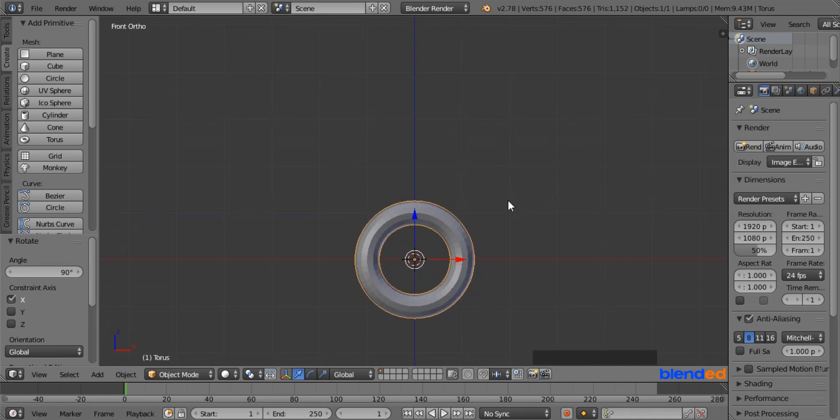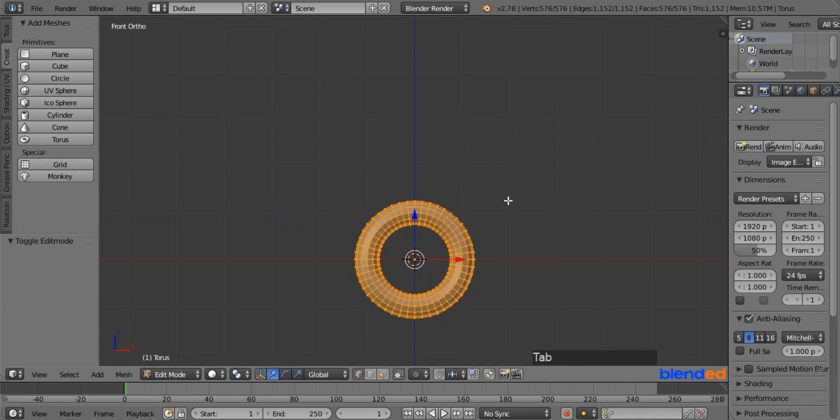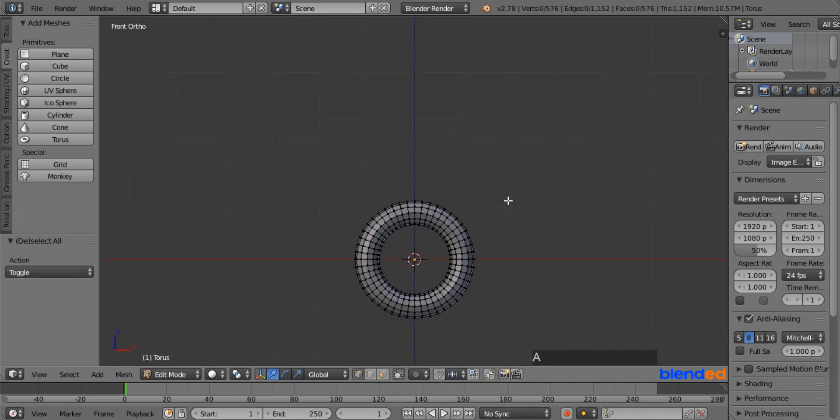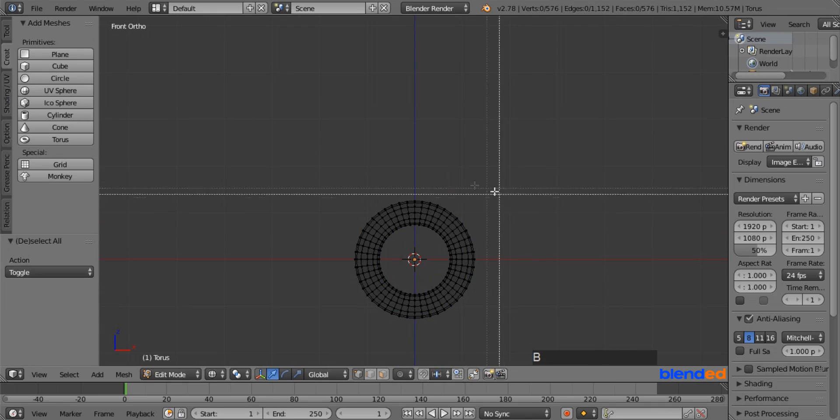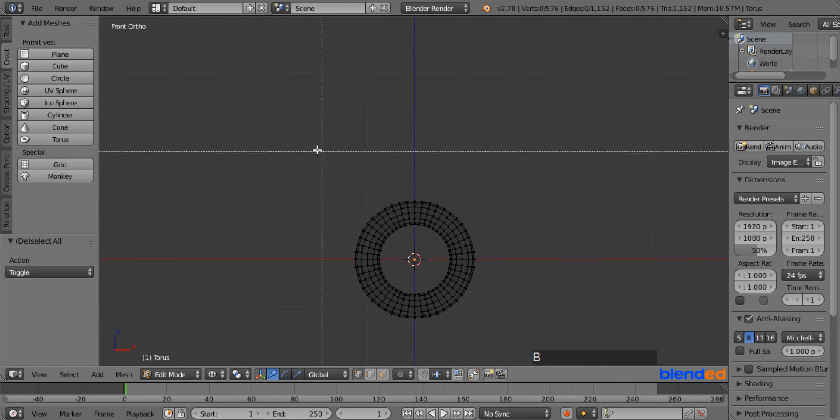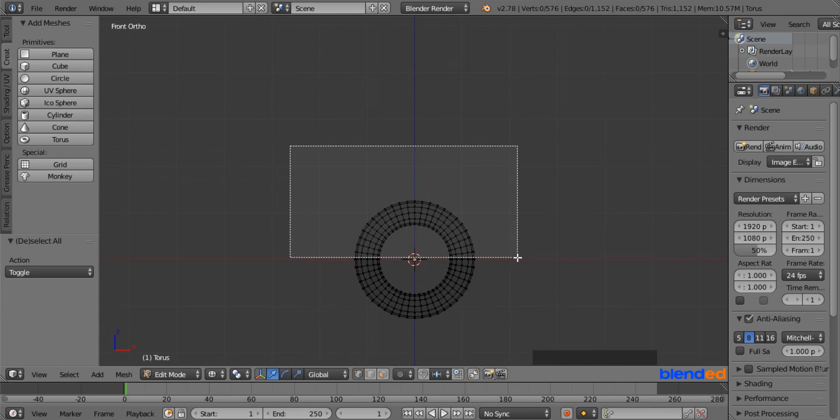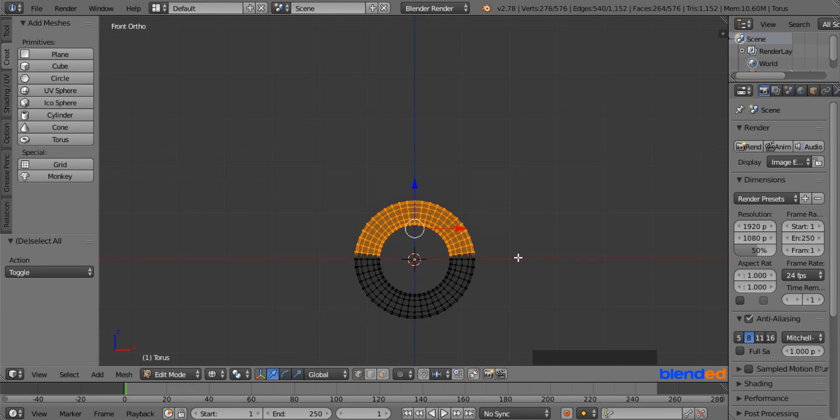Now press Tab to enter the edit mode. Press A key once or twice to deselect everything, and press Z key for the wireframe view. Now press B key for the box selection tool, and draw a box including top half of the vertices of the torus.